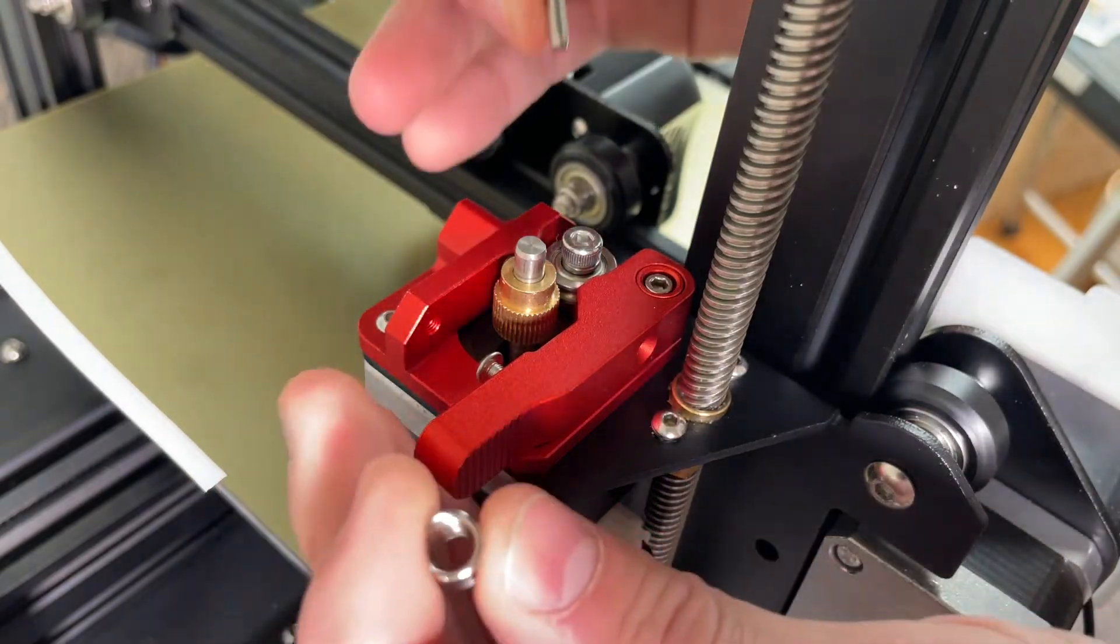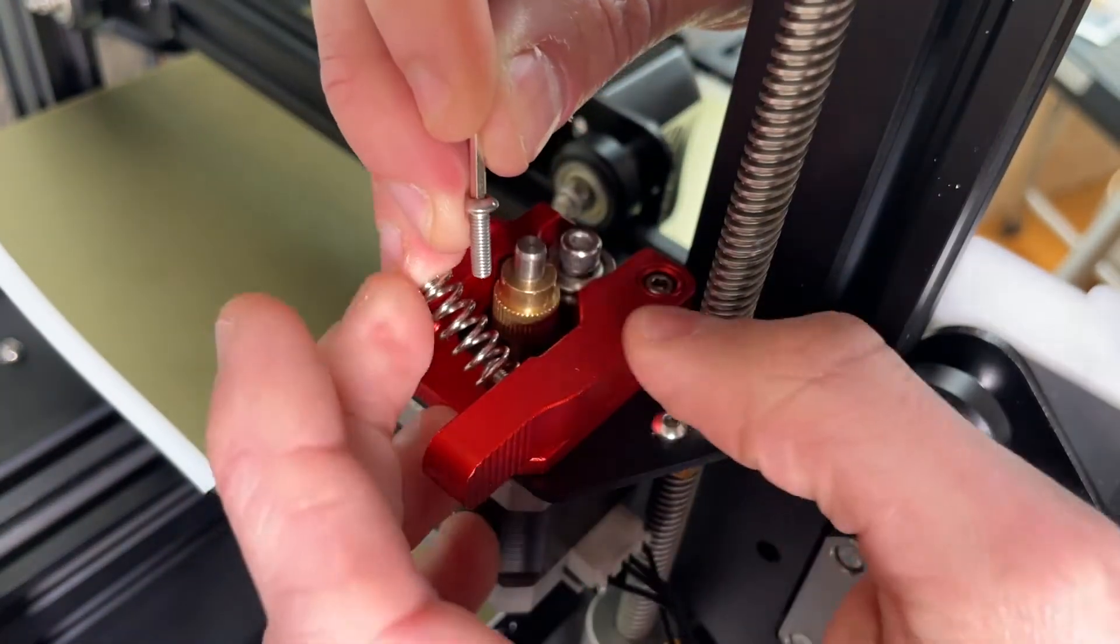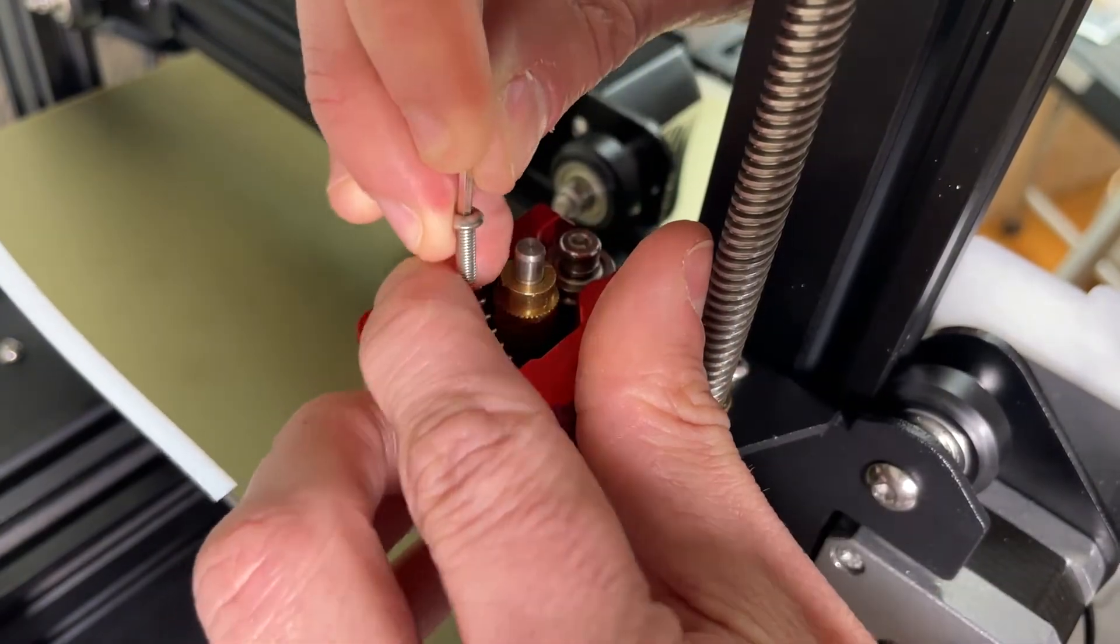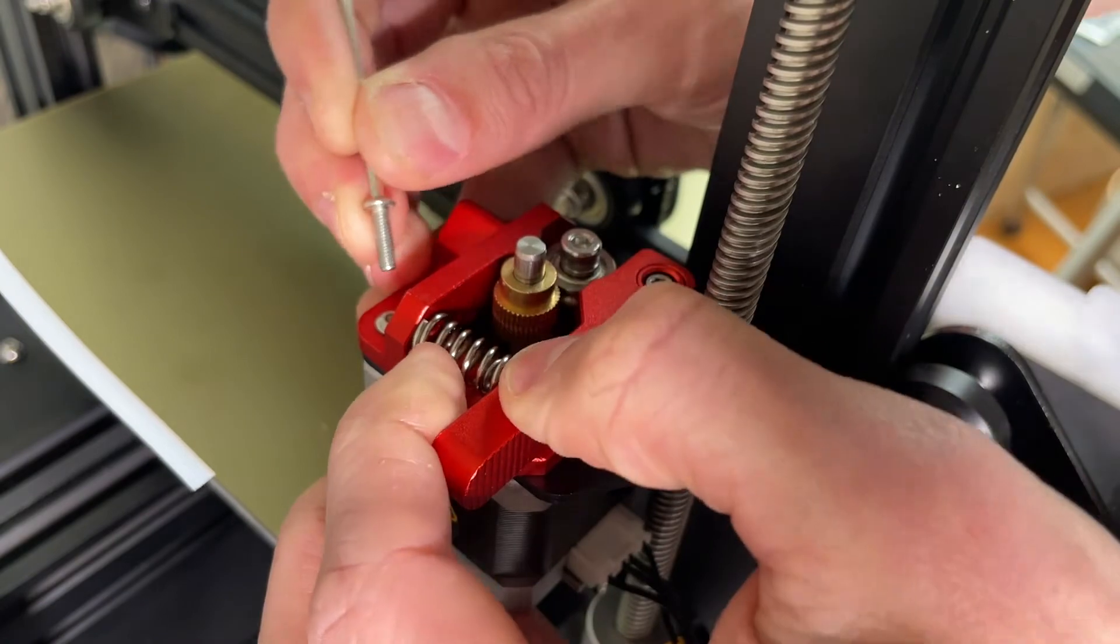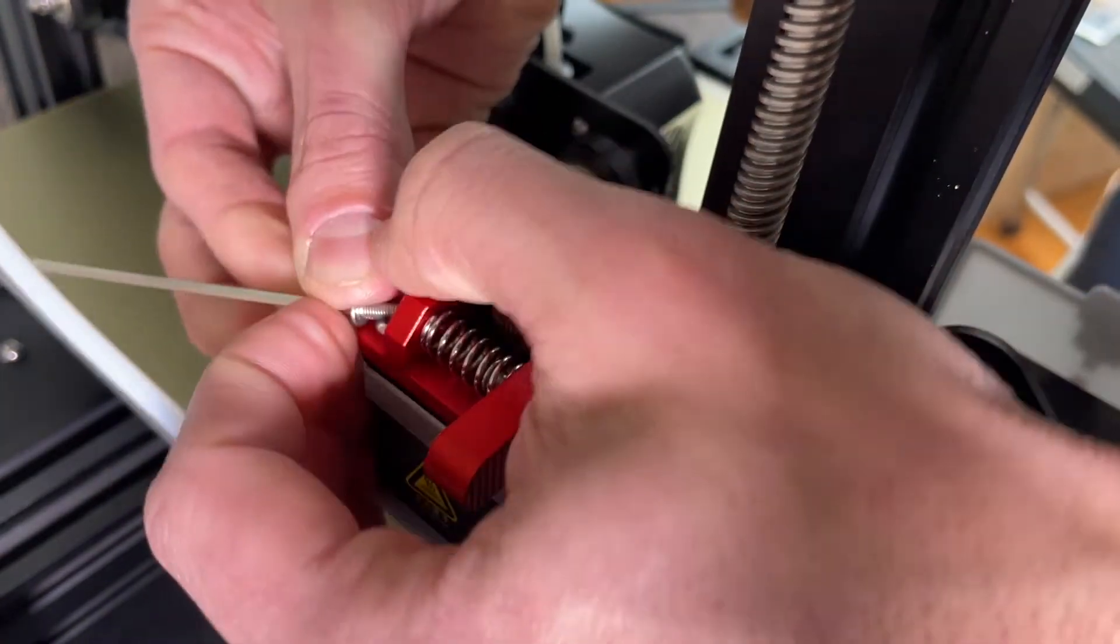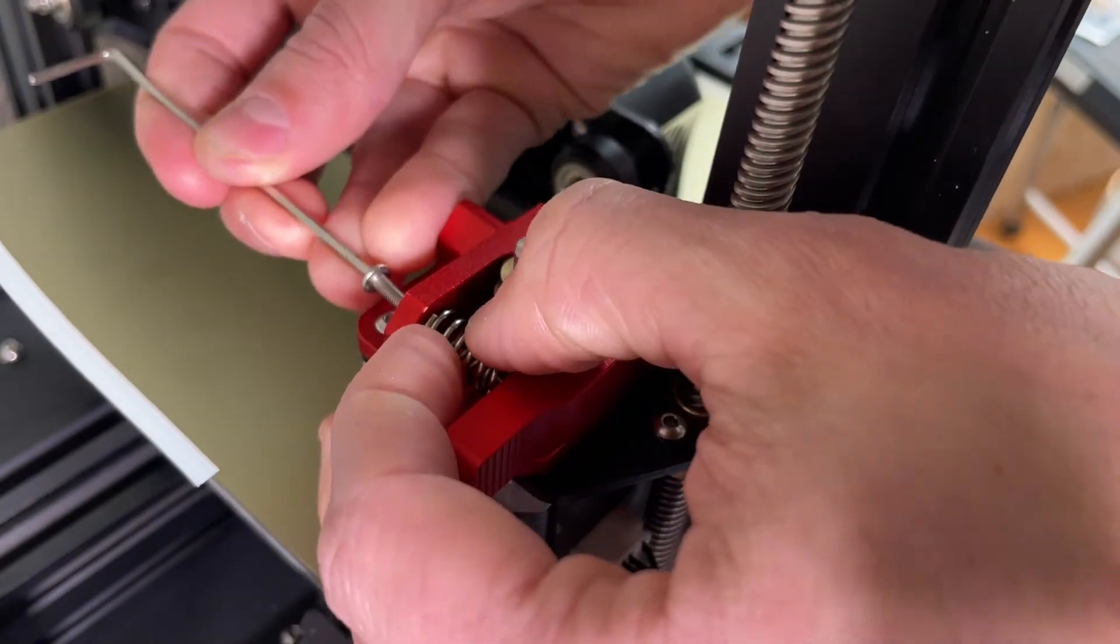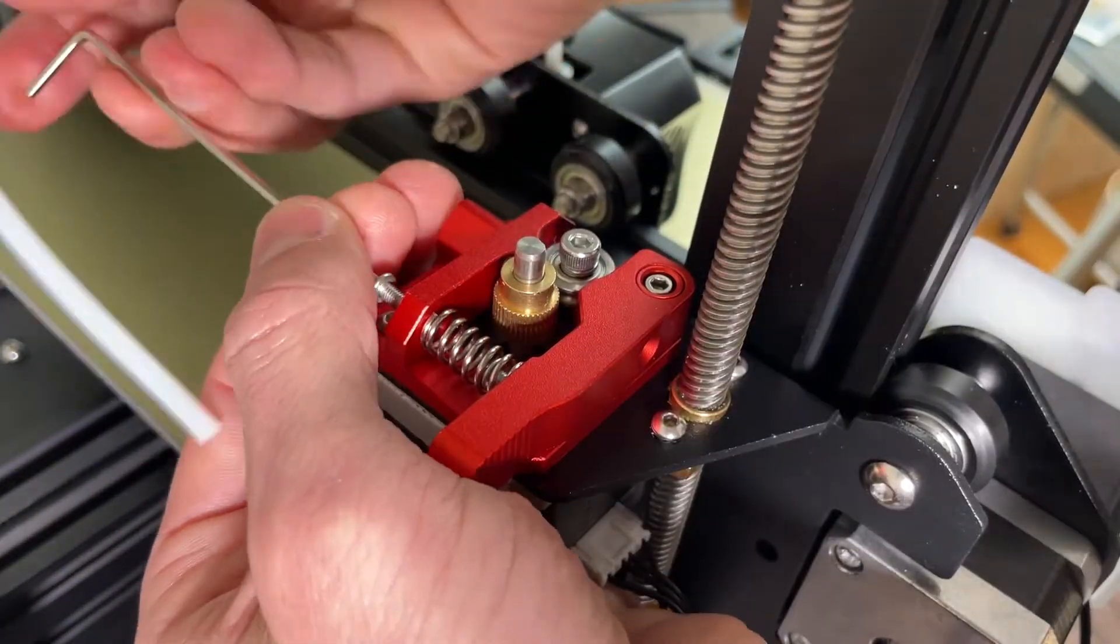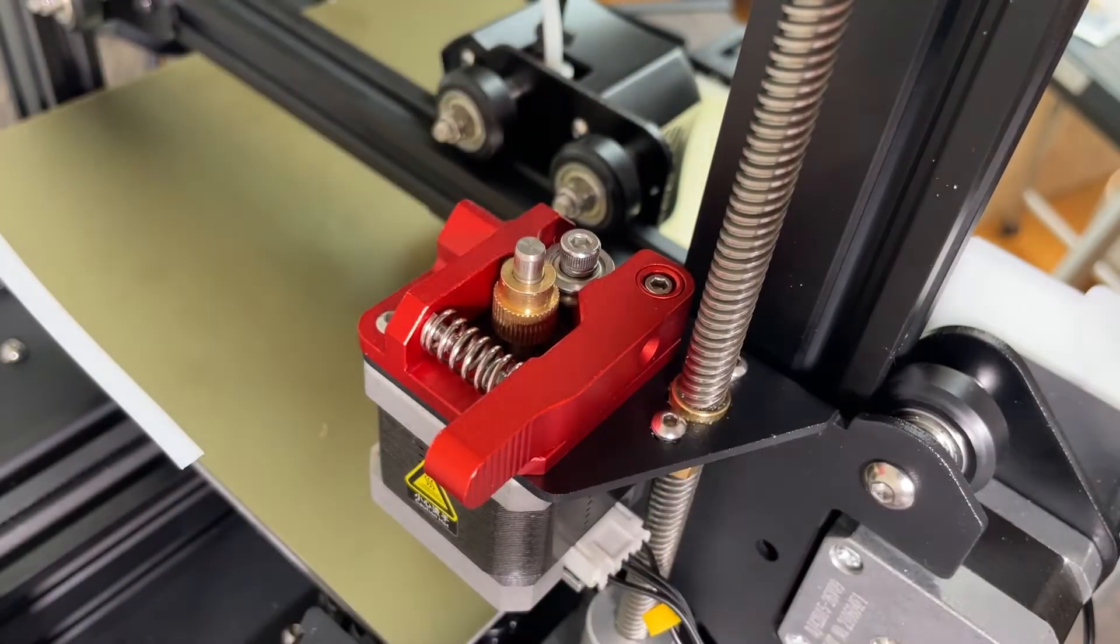Now that we've got that in place we can go ahead and put the spring in, so you can kind of press it in, compress it so you go down, and then this is an M3 by 10 screw that we can go ahead and tighten into position to hold the spring in. Just like that.